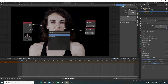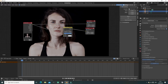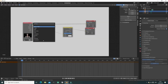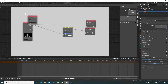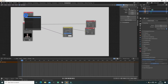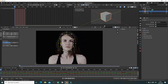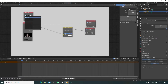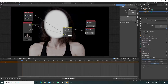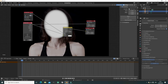So we add an Alpha Over node, which is a merge node so we can merge multiple layers together. Now we add a Mask node and select the mask that we created. It's good to get in the habit of renaming masks and objects, because when you get big scenes with a lot of masks you'll be much more comfortable finding which one's which. And now we input it into the Factor.